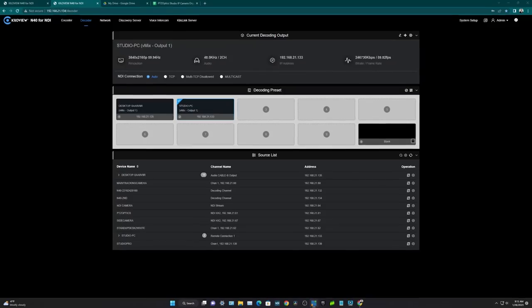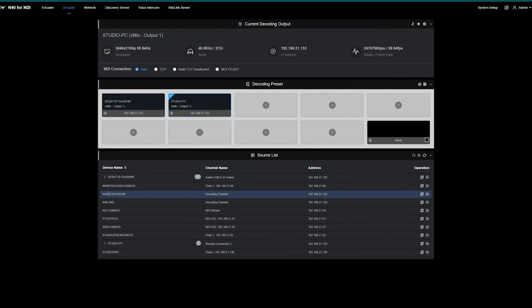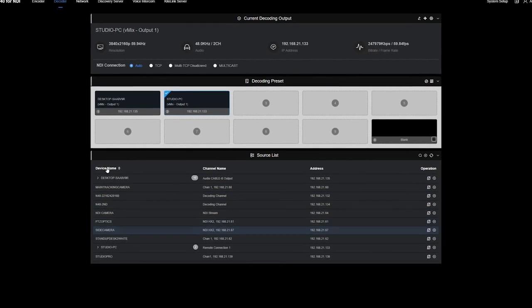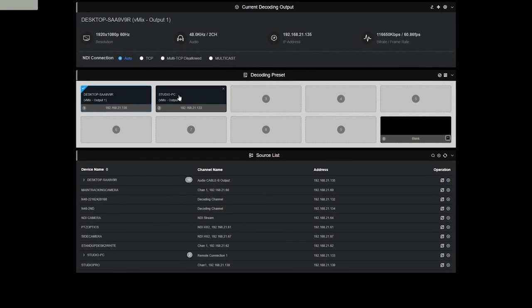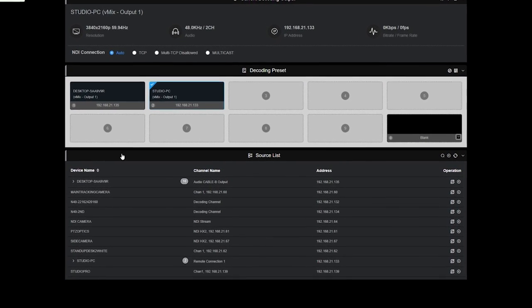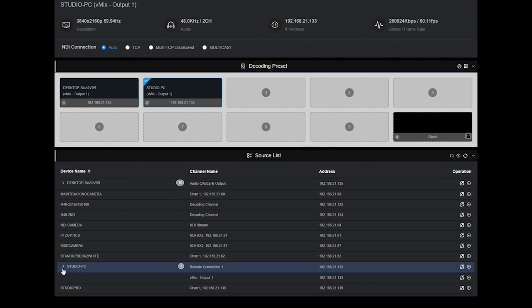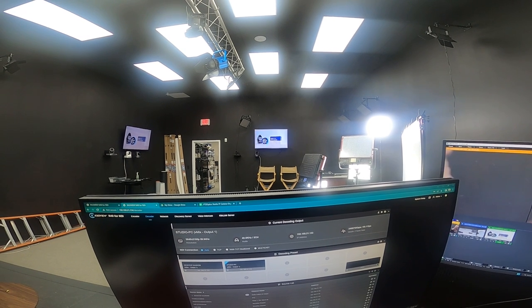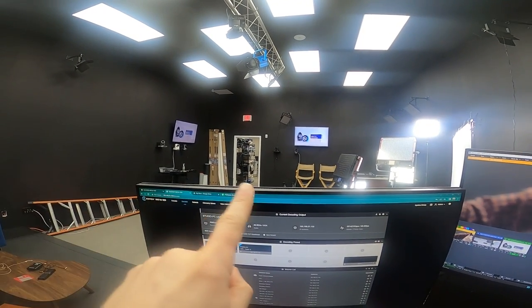One of the great things about having an NDI decoder in your studio is the fact that you can remotely control it. This is the KiloView N40 IP interface controller, and you can see the TV over there — I can quickly and easily cut between all these different NDI sources that are on my network. That makes it really easy for us to manage these two monitors.